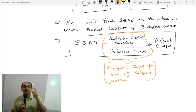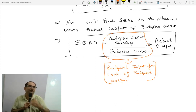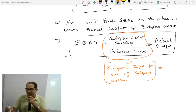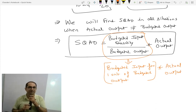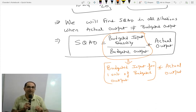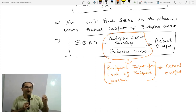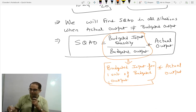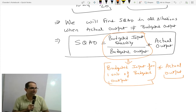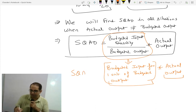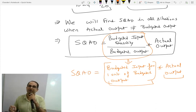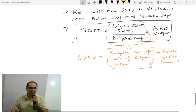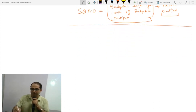This number — budgeted input upon budgeted output — is basically the budgeted input for one unit of output. Multiplied by actual output, it gives you SQAO: Standard Quantity for Actual Output. Any doubt? Very nice. Let's proceed.